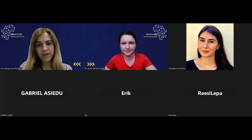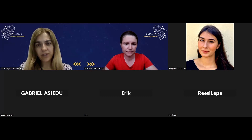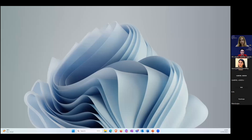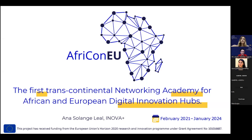Now I will give the floor to Anna to present our project. Good morning to all and welcome to this webinar on sustainability of Digital Innovation Hubs, which is being promoted within the African EU project.